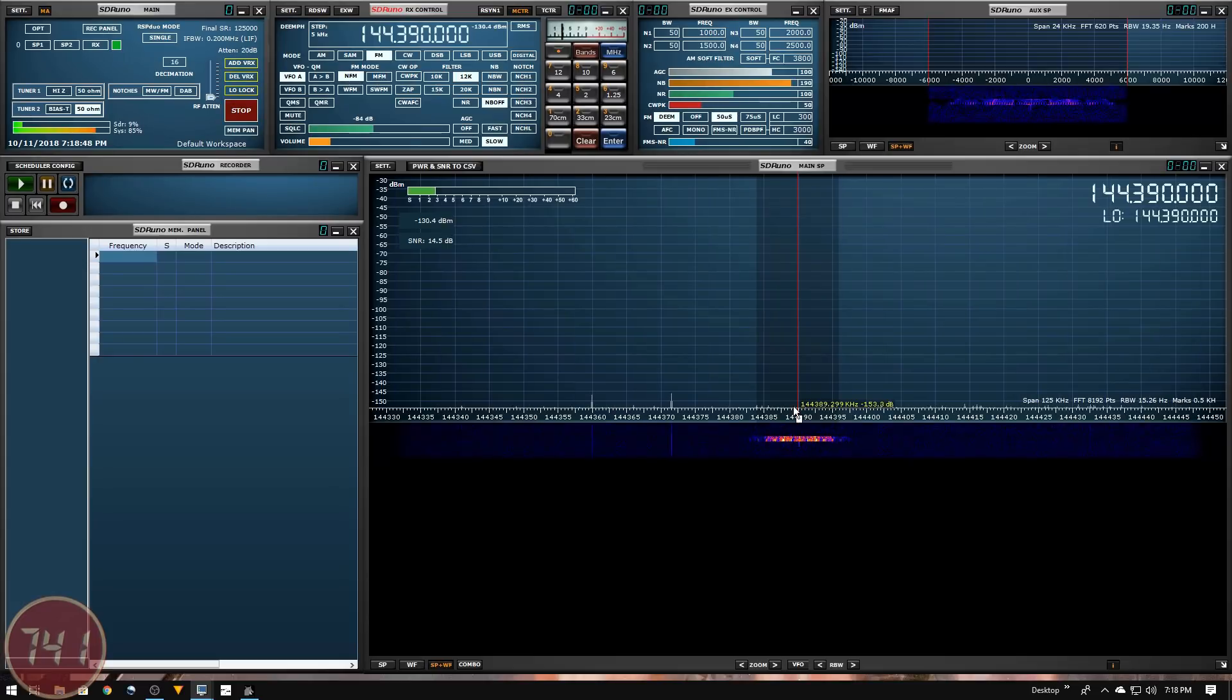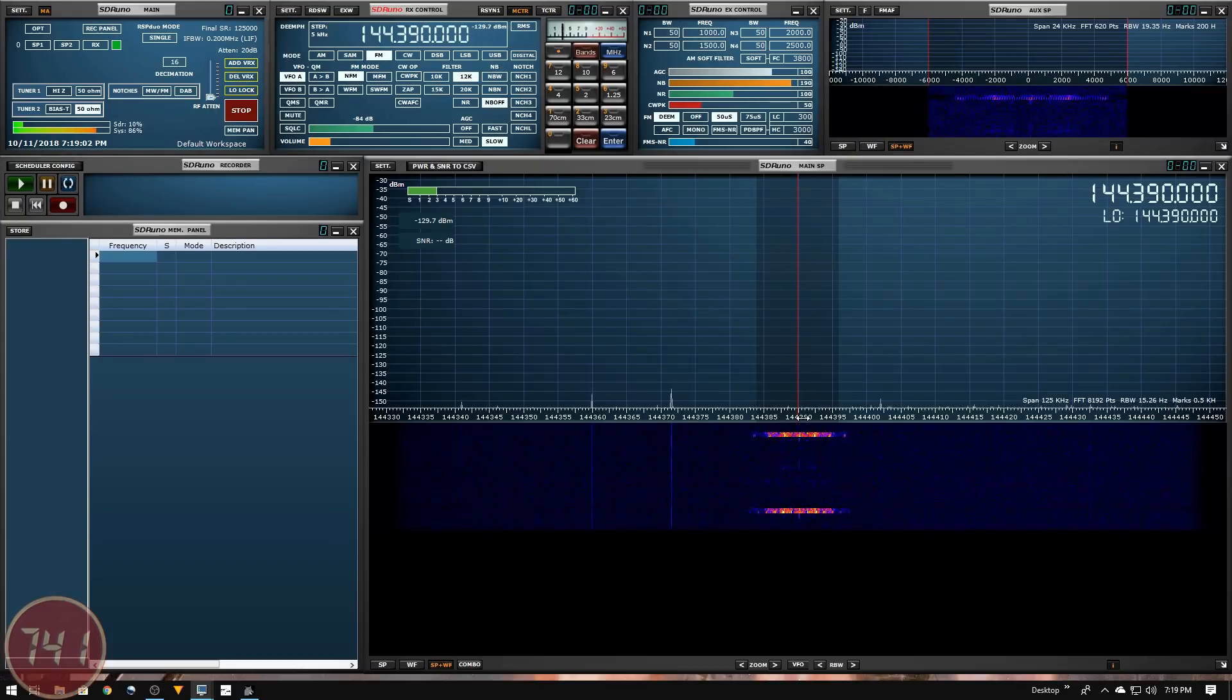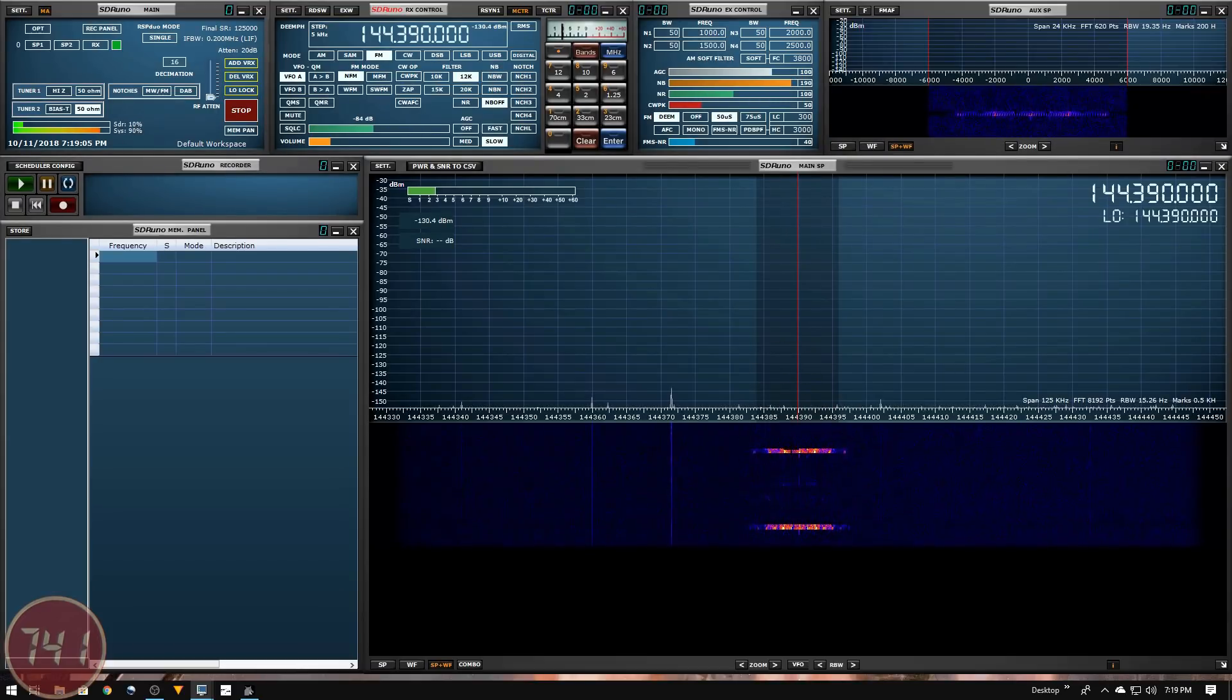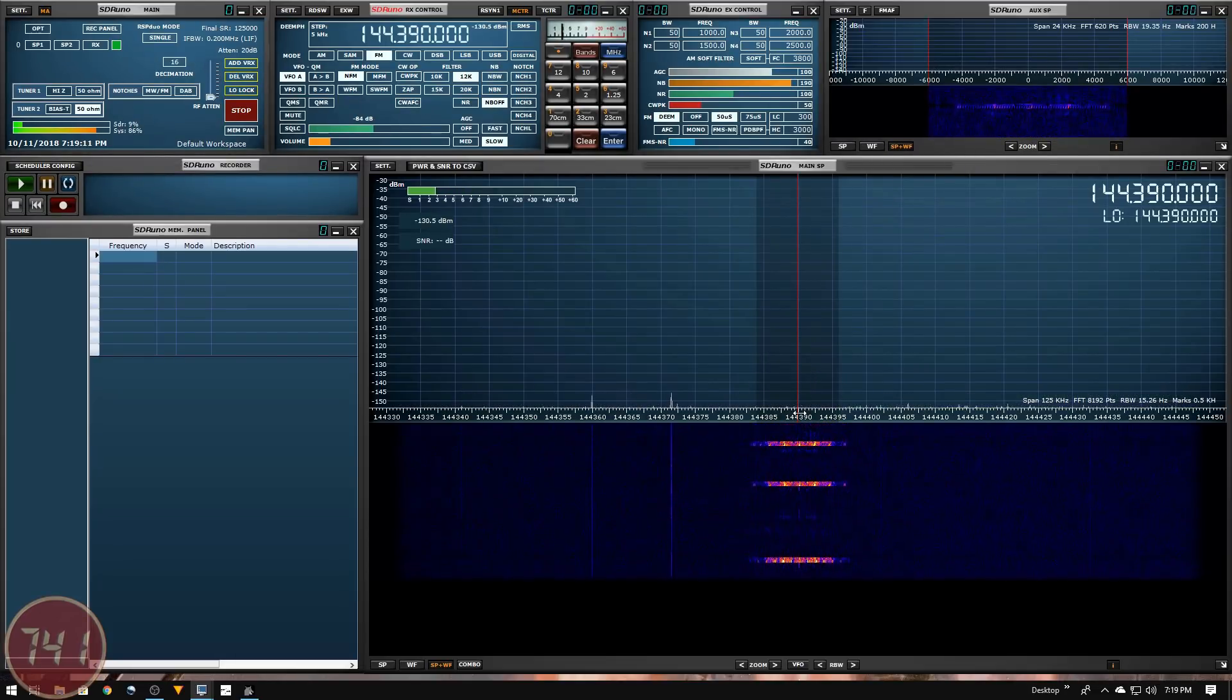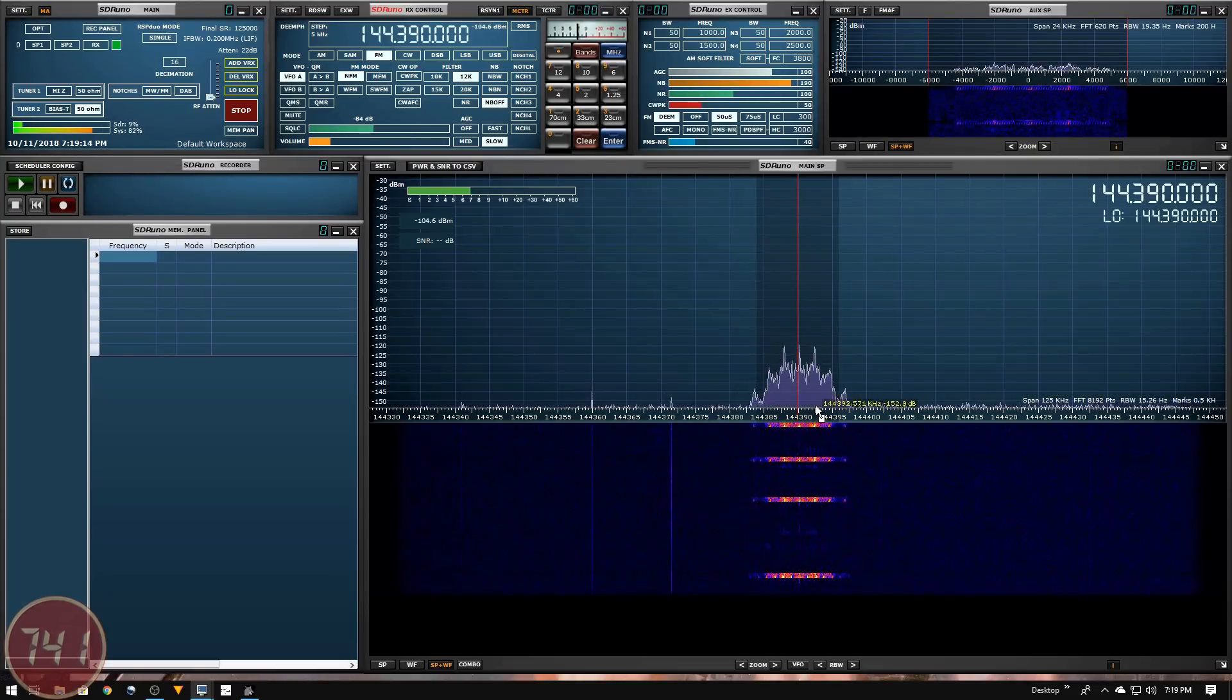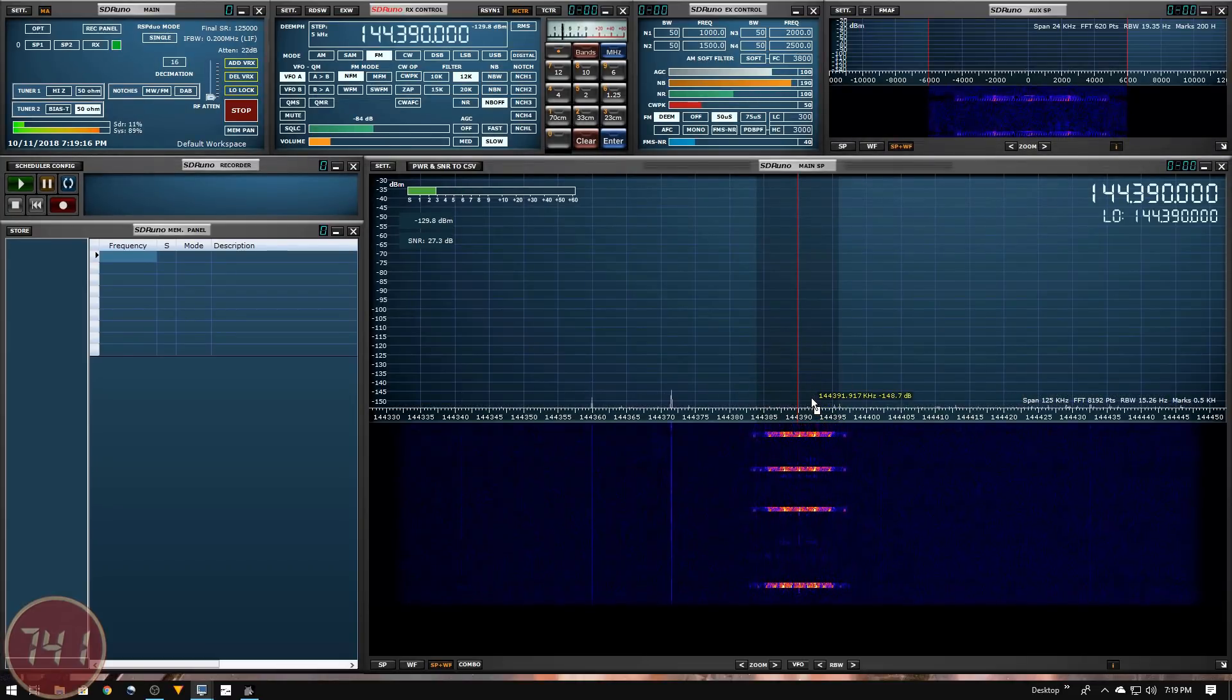At this point we can't hear any audio, but you can see activity in the waterfall. There was a short packet burst there - that's what it looks like in the spectrum display and waterfall. The audio is piped through to VB Audio Cable so we can't hear anything, but we can see it's working.